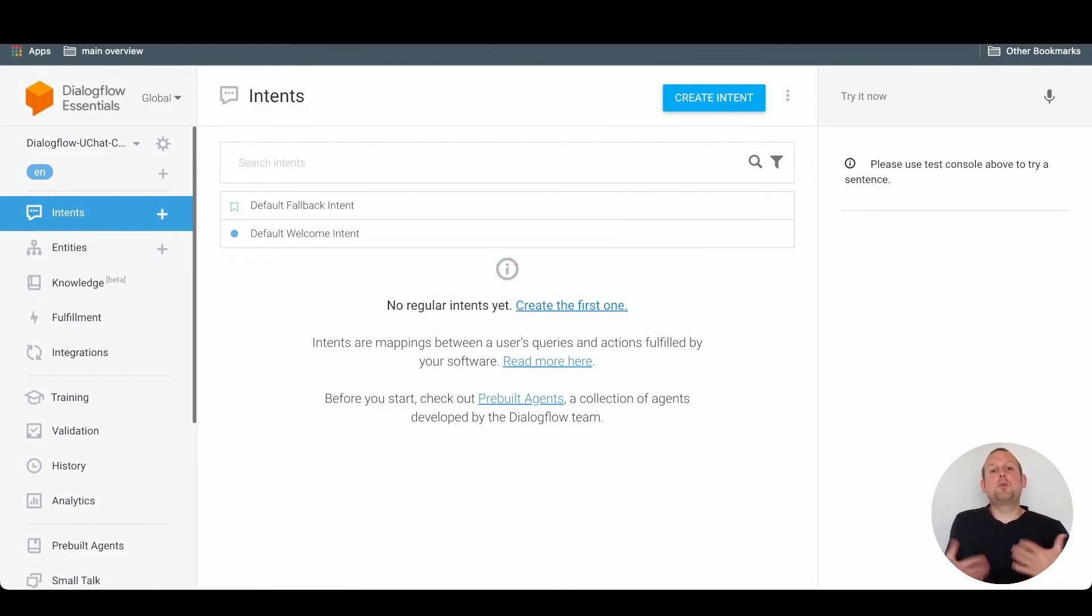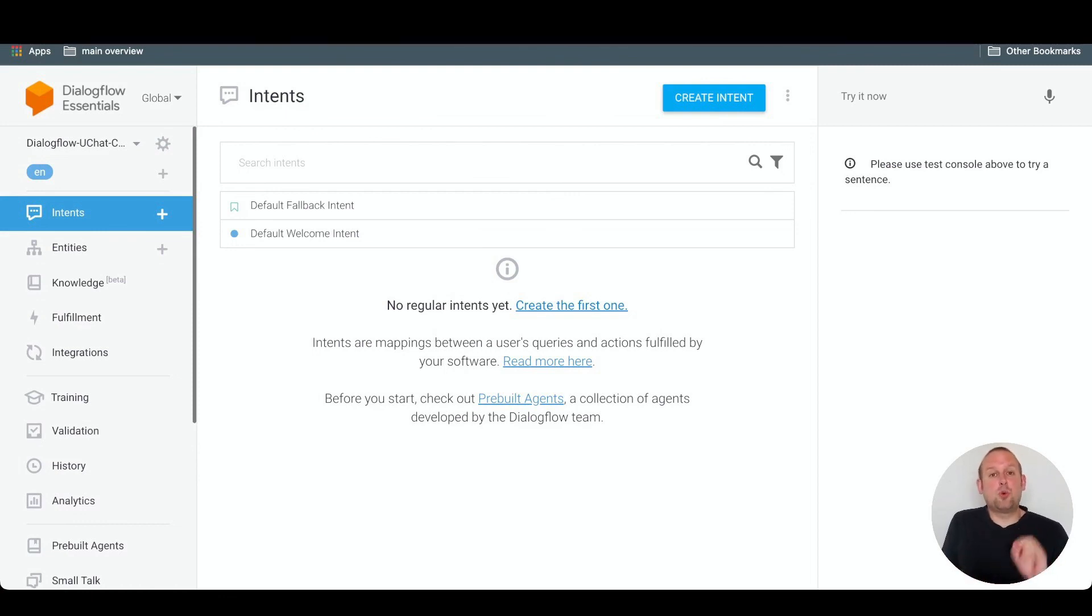In the next video I'm going to show you how you can connect this training agent to your uChat account.